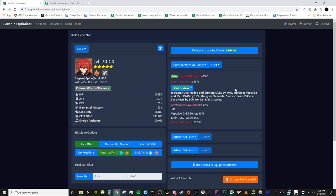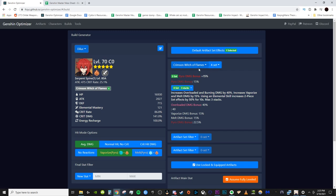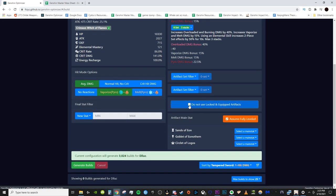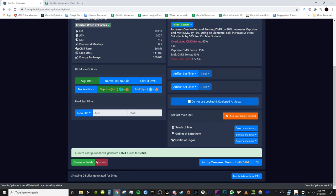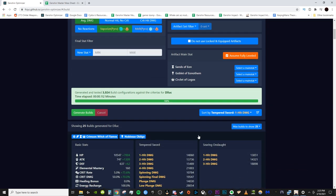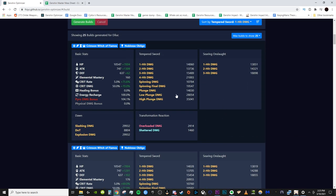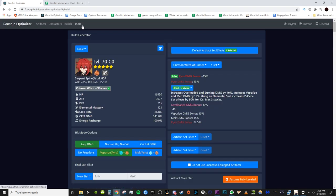Now, what I can do is I can uncheck this. It'll say do not use locked and equipped artifacts and then any sets it simulates now will not include the pieces already on Hu Tao. So, this is what you would do if you wanted to build full abyss teams and things like that because a lot of the good pieces that Hu Tao has would overlap with the pieces that Diluc wants. But yeah, that's pretty much how you use the Genshin Set Optimizer.